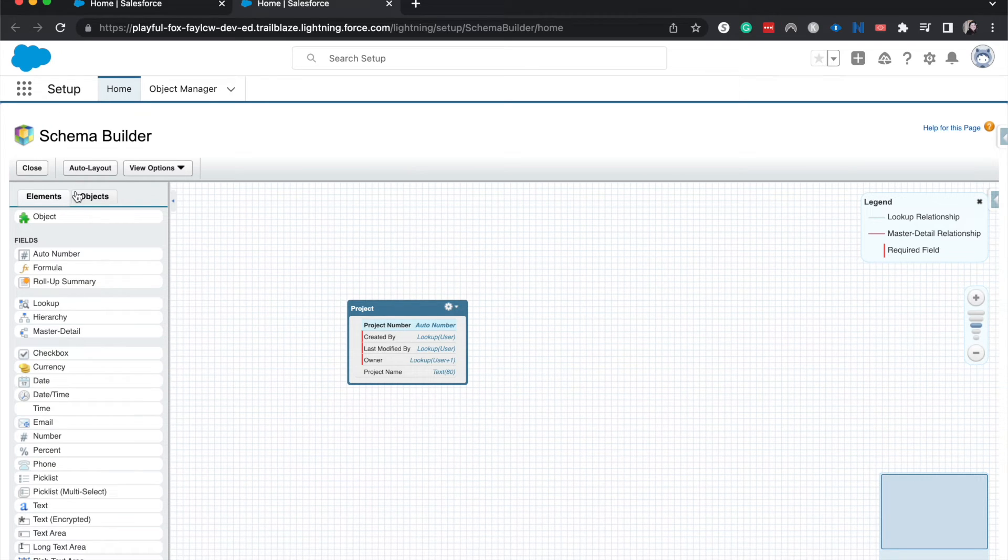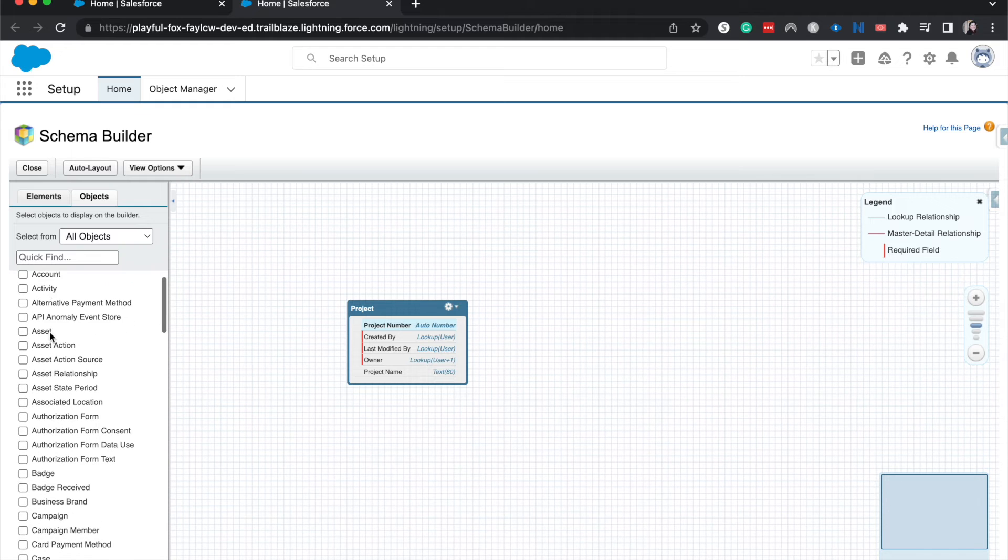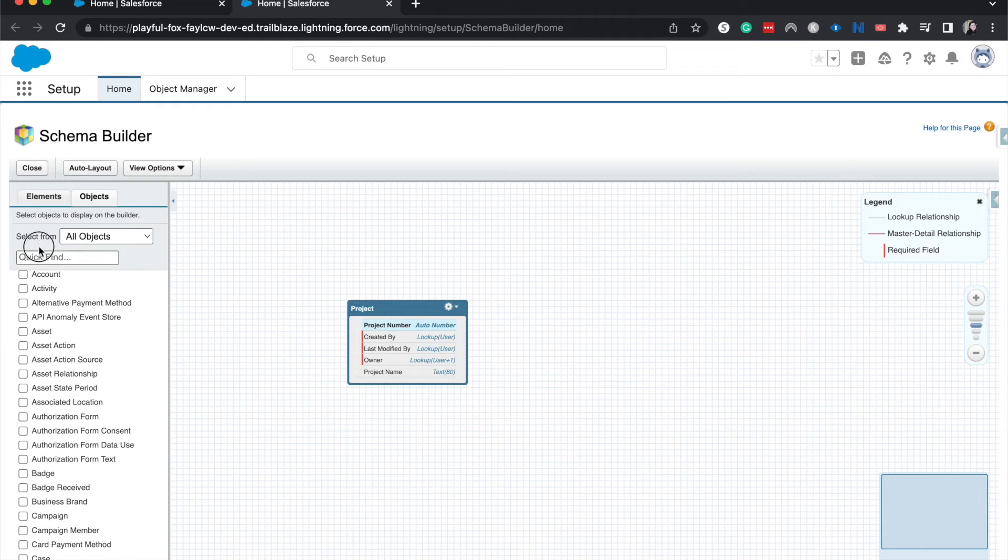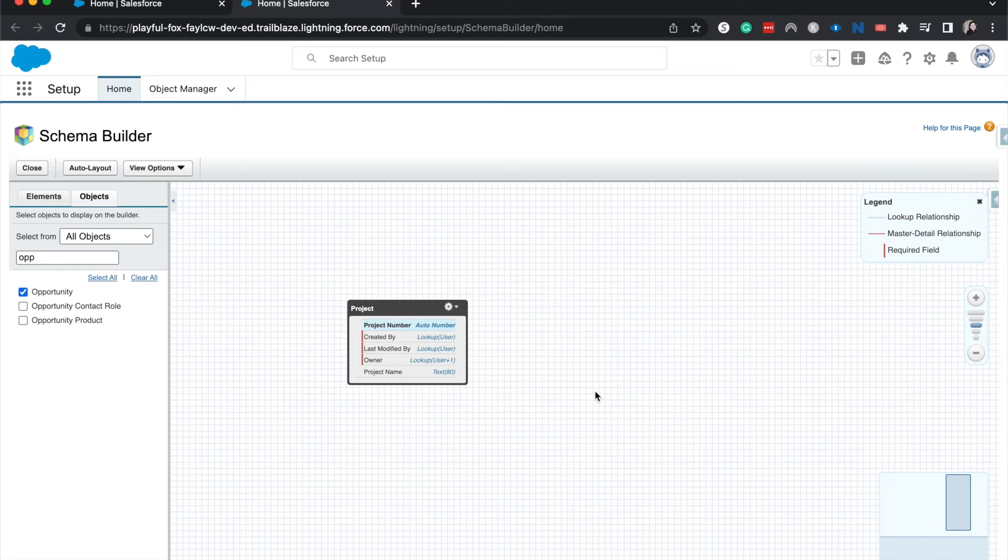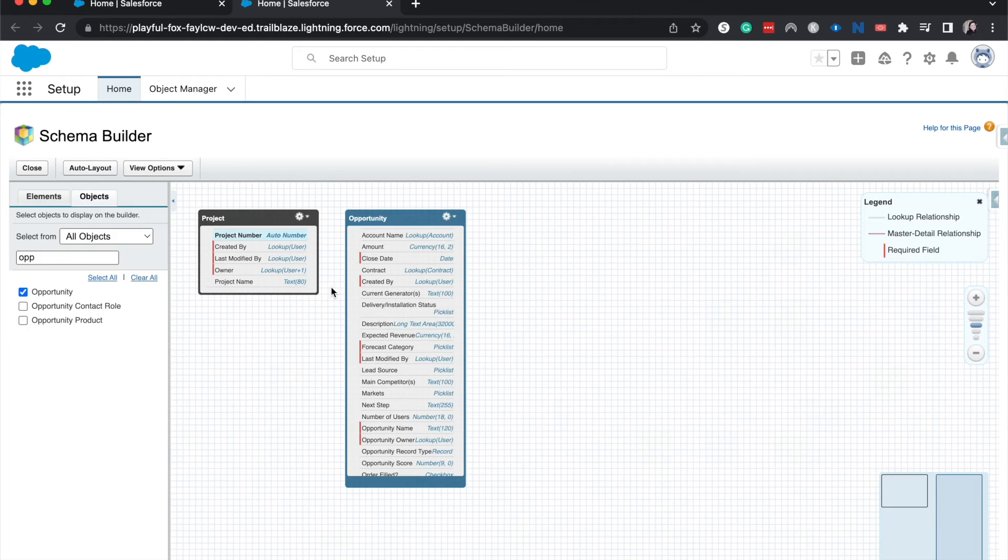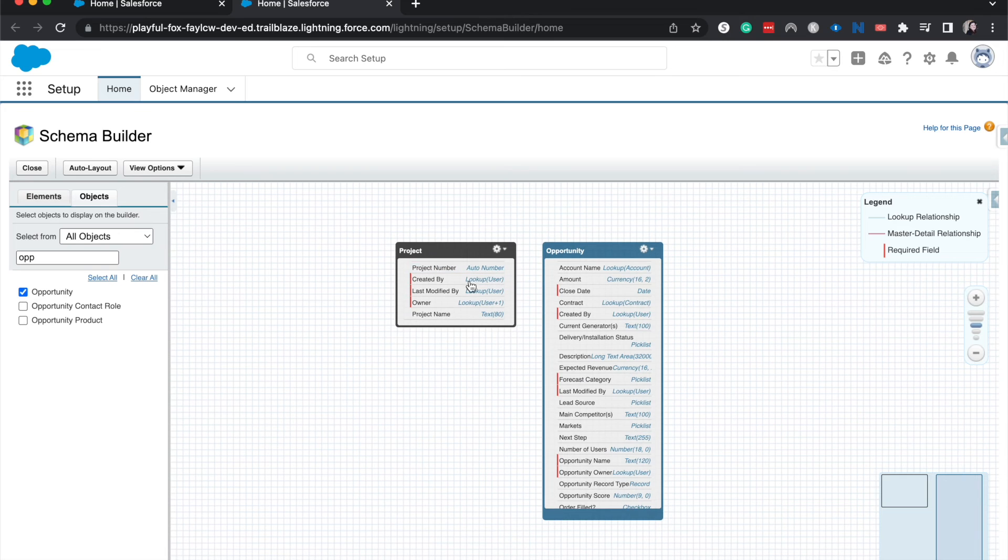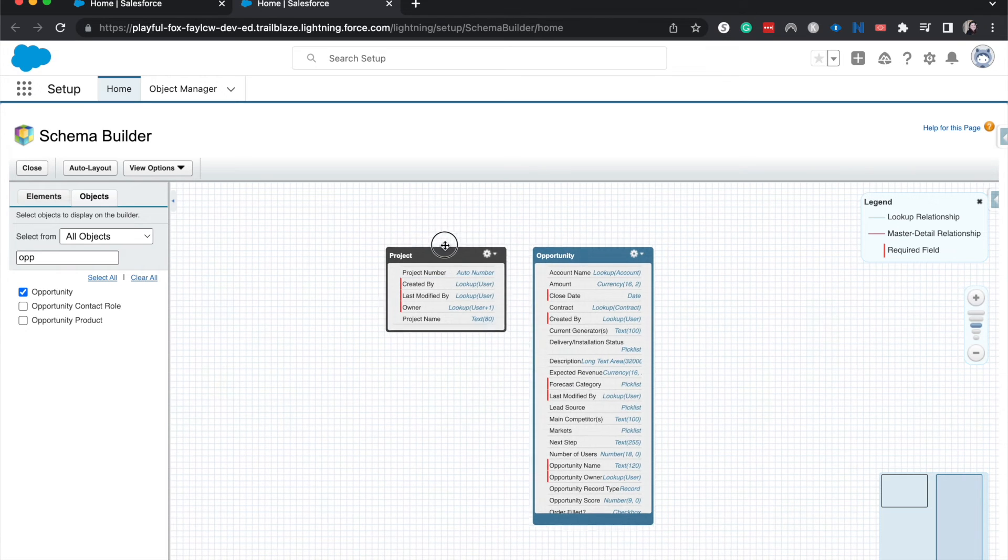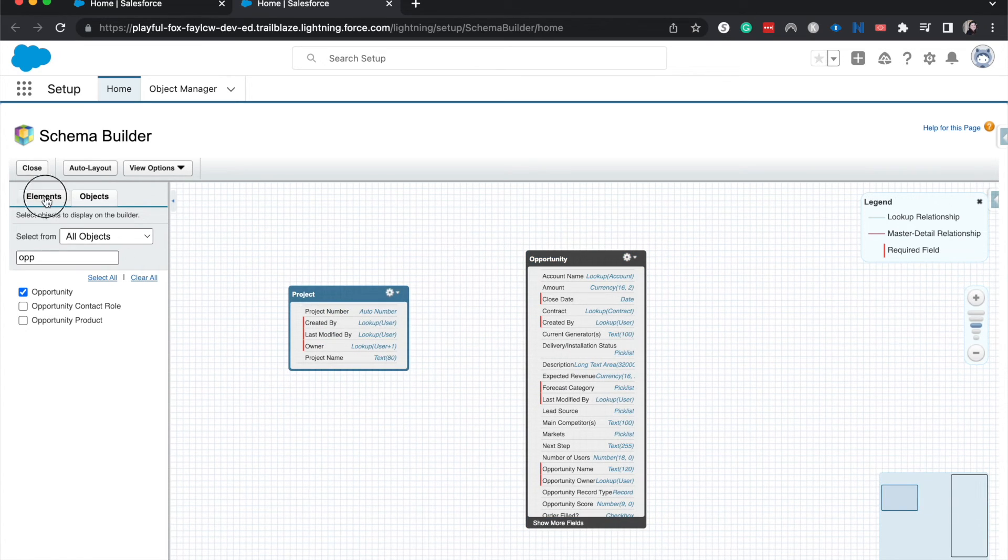So now let's say we wanted to add a relationship between two different objects. Let's search for Opportunity. All right, I'm going to hit auto layout then we have these two next to each other and we can get working on it.